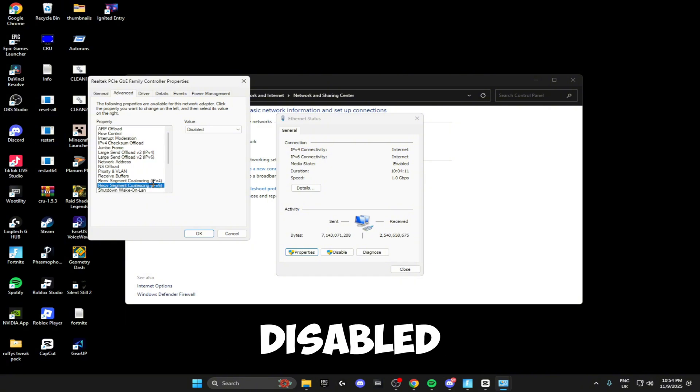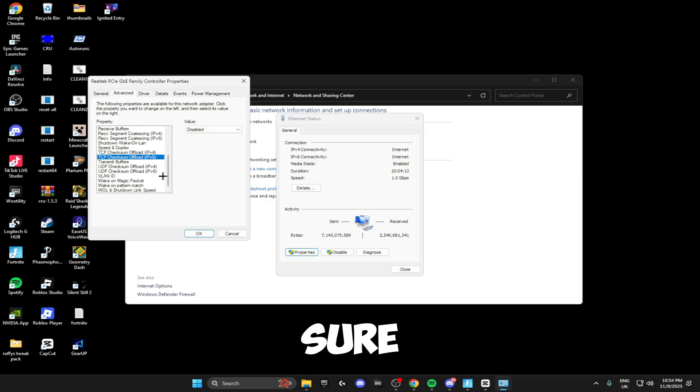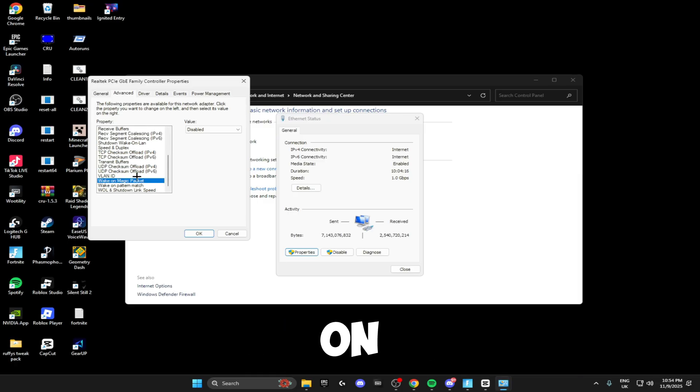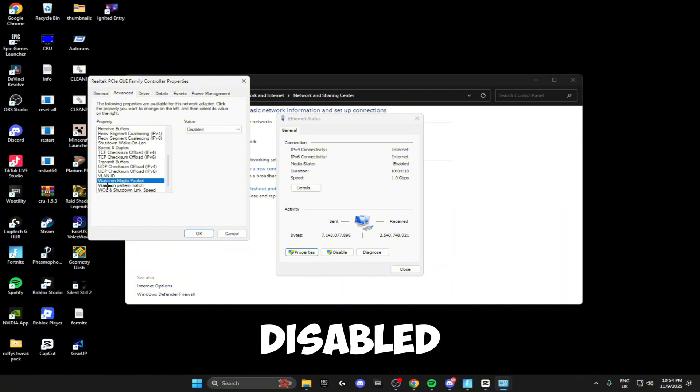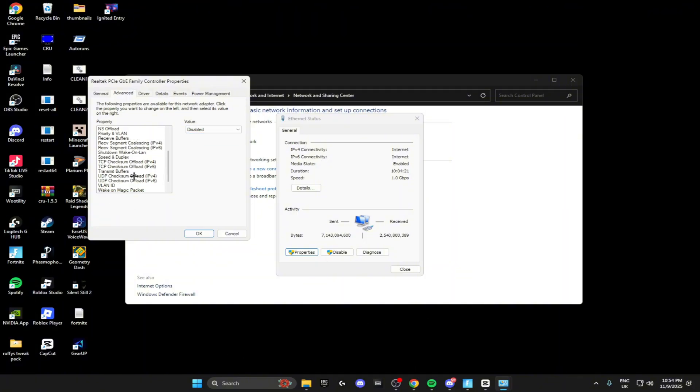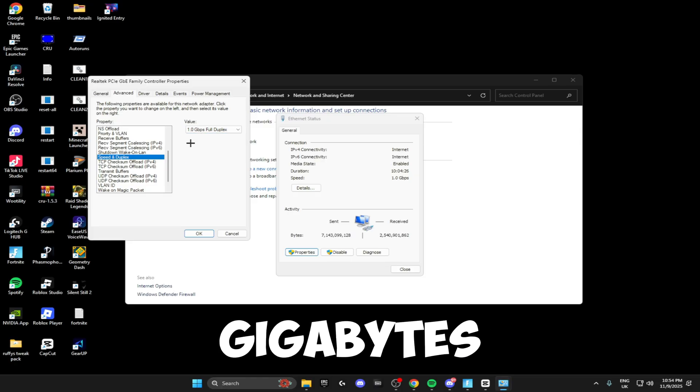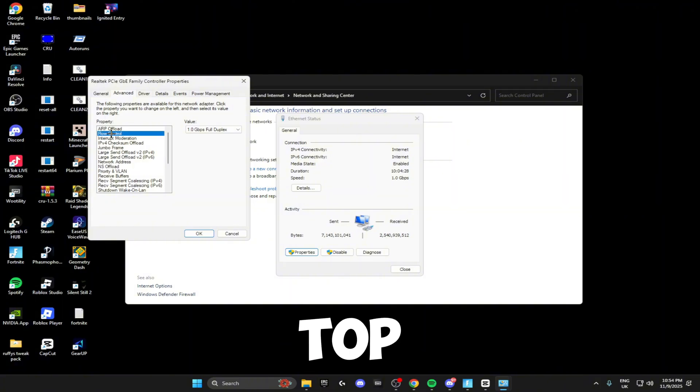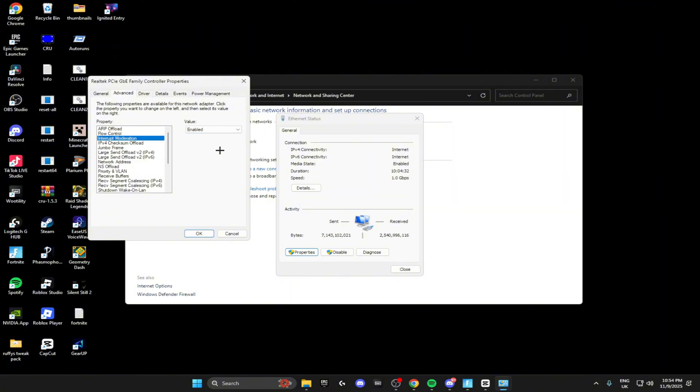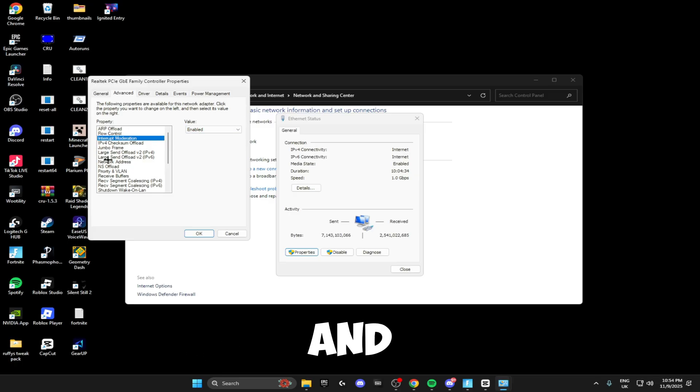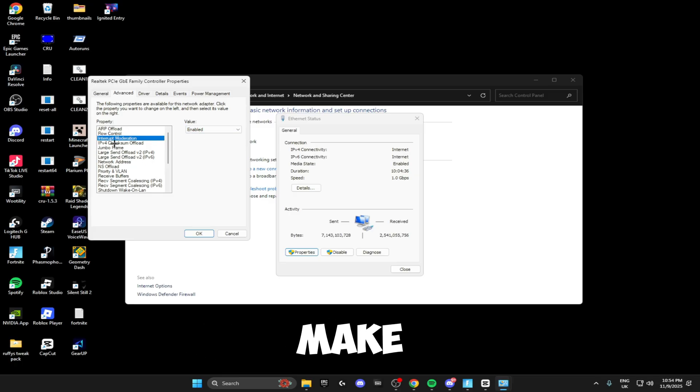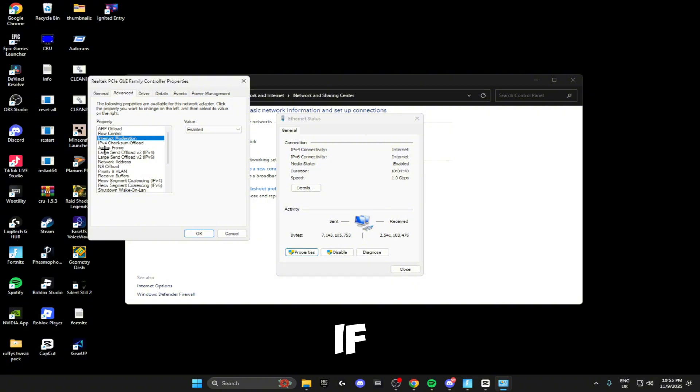Then at the bottom, Wake on Magic Packet—make sure that's disabled and Wake on Pattern Match is disabled. Speed and Duplex—make sure this is set to the max, so either 1.0 or 2.5 gigabytes. Then scroll up to the top where you see Flow Control. Make sure RX and TX are enabled, Interrupt Moderation is enabled. If you have Interrupt Moderation Rate, make sure it's set to medium or high. I don't have it right now, but if your driver supports that, make sure it's set to medium or high.